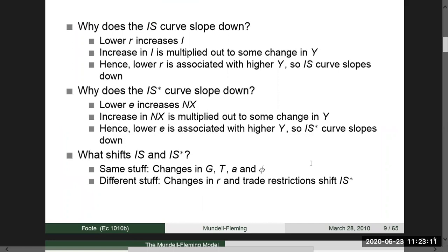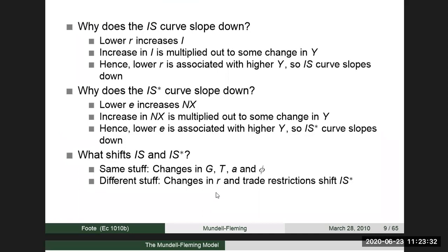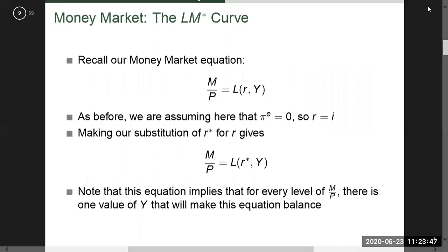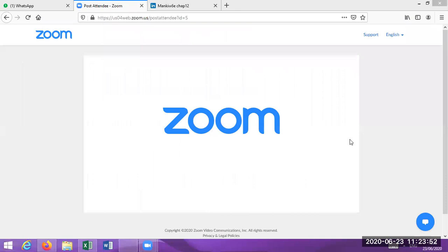Now we will see what shifts the IS-star curve. Changes in government expenditure, changes in taxes, and in the open economy, changes in the exchange rate and trade restrictions shift the IS-star curve. The exchange rate is given on the axis, and trade restrictions or export changes will shift the IS-star curve. Today, we will construct this model and examine the relationship between policy options.